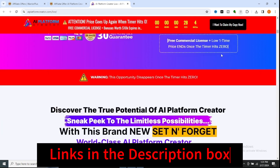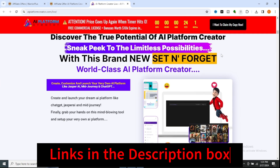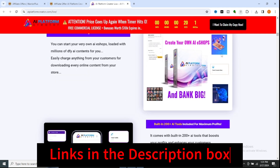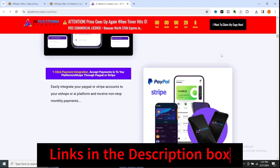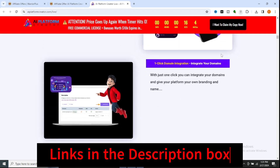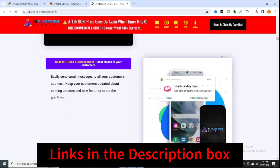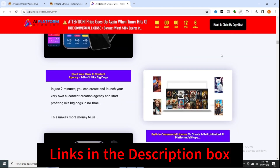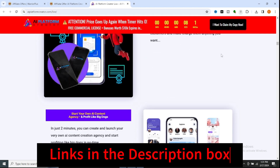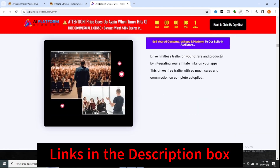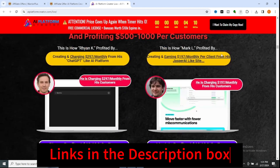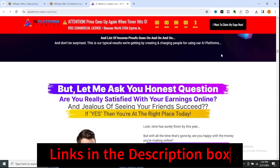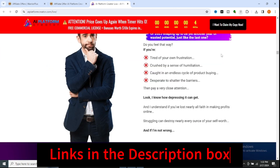The AI Platform Creator stands out as a beacon of innovation, offering a robust suite of features designed to unleash your creativity and entrepreneurial spirit. With over 300 AI tools at your disposal, the possibilities are limitless — from content generation to chatbots, voice assistance, and data analysis. The platform offers a diverse array of pre-installed AI tools to cater to your every need.